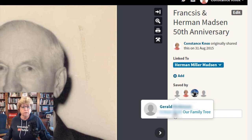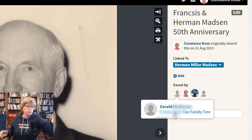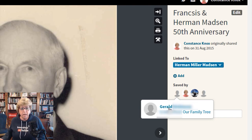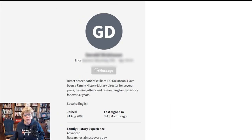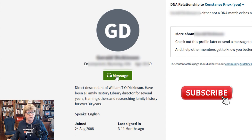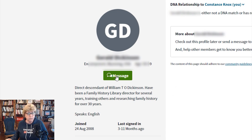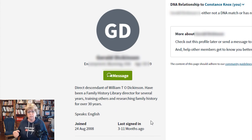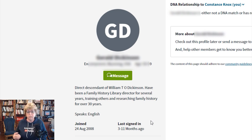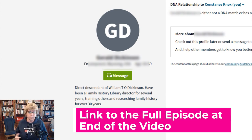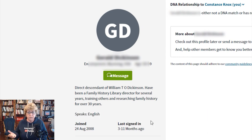You can also click into the name of the person and jump over there and message them straight from here. One of the things I like to do before messaging somebody is take a look at when they joined and when they last signed on — it gives me an indication of whether I'll get a response. If they haven't signed on in a long time, they're probably not as interested or may have passed away. But if I get a response through Ancestry, we can collaborate on what we're working on with this family.